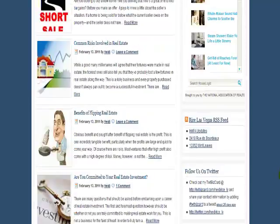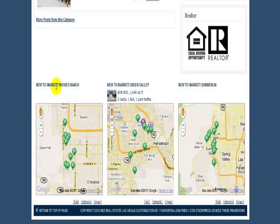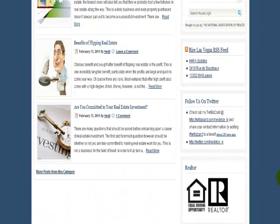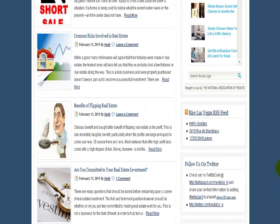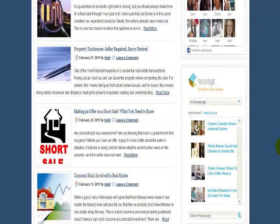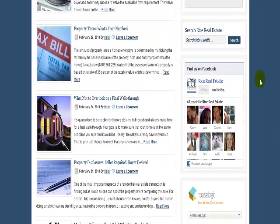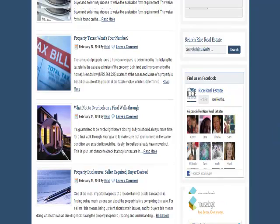We also created a footer widgeted area for homes that are new to the market in different areas here in Las Vegas. We've added where you can follow her on Twitter, and here's another service that she uses which is HouseLogic — it's a real estate service — and then her Facebook fan page is pulled in as well.